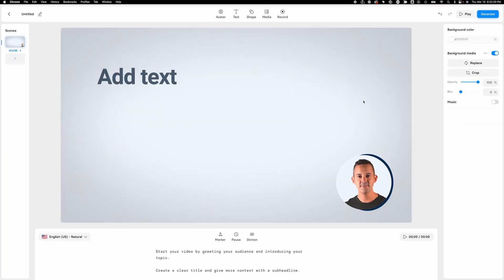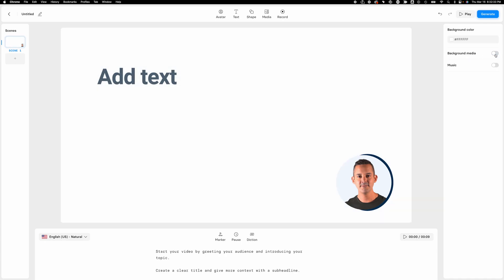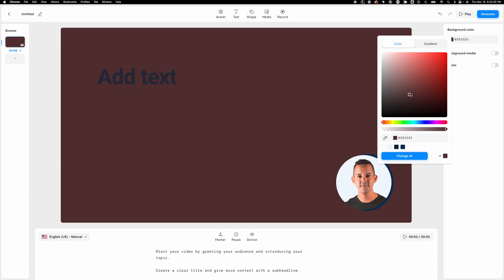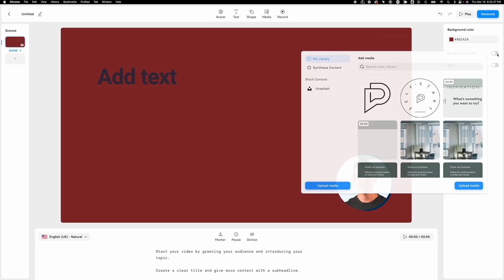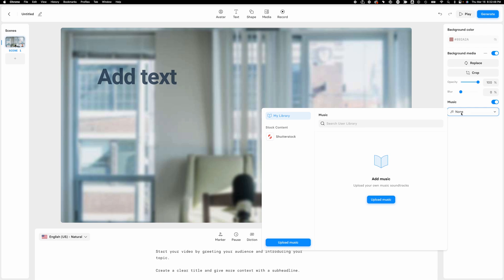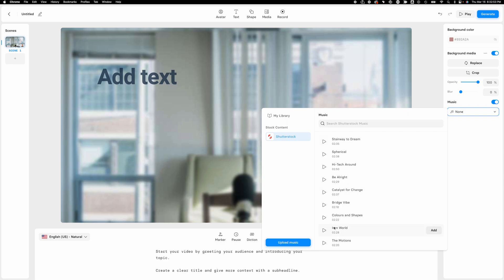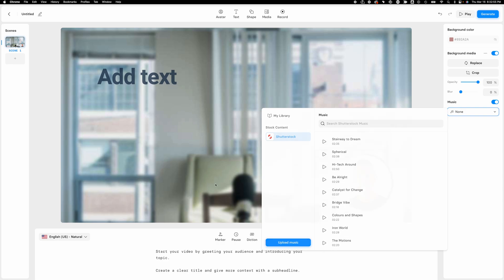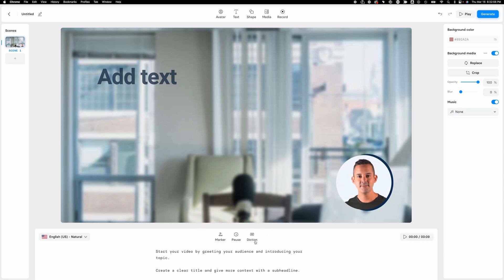So here, if I want to adjust the background, I could do that here. Right now I'm using media. If I toggle that off, I can change it to a color. Very simple. Let's go back to media. So let's say, for example, I want to use this background. I can crop. I can adjust opacity and blur. And I can even add in some music. It's got some music here that I can either upload myself or switch over to Shutterstock and choose from some great options here. We're going to come back to this when we look at templates in a moment.